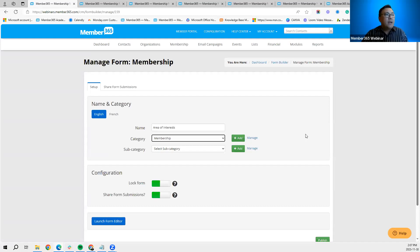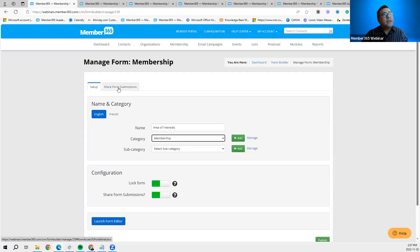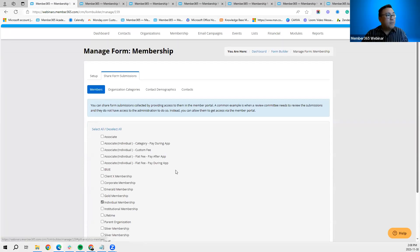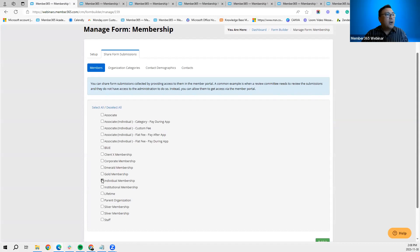Under Configuration, we recommend locking the form — this prevents accidental erasure or deletion by fellow admins. The 'Share Form Submission' option, when enabled, shows an additional tab where you can share the results of that form to other groups or contacts in your member portal. The system will ask who you want to share the results with — it can be based on membership category, and you can check off specific individual membership categories.